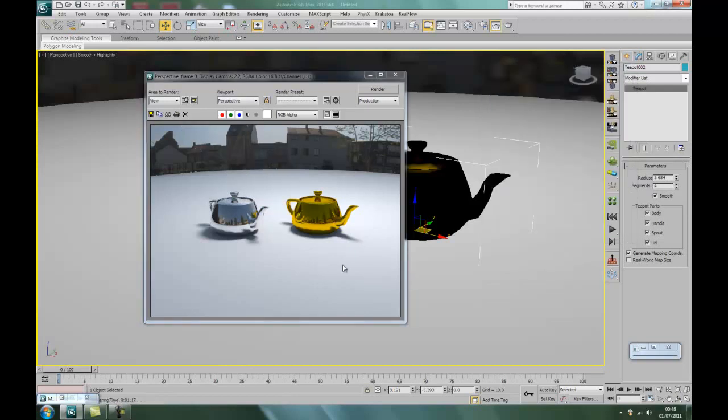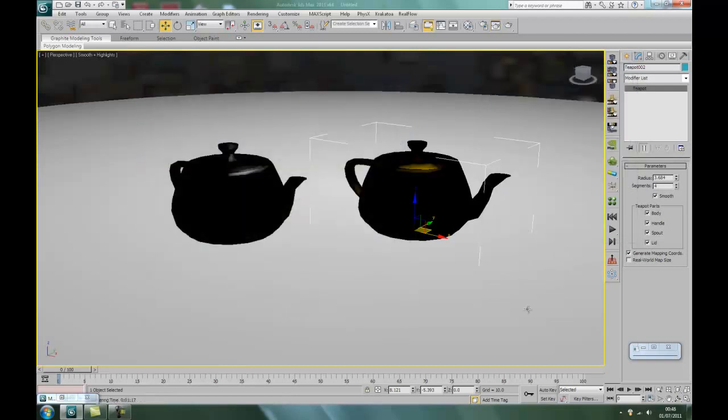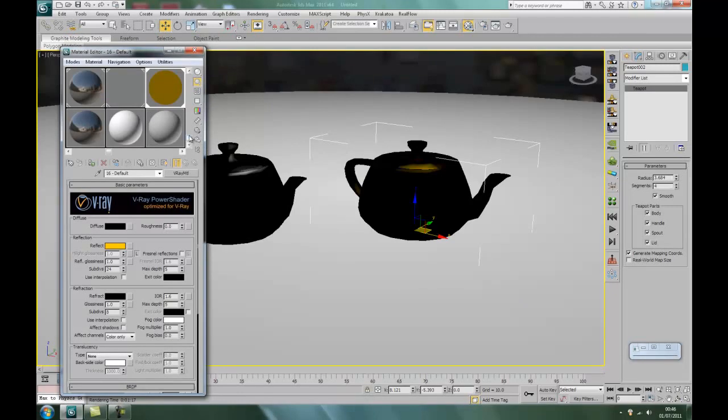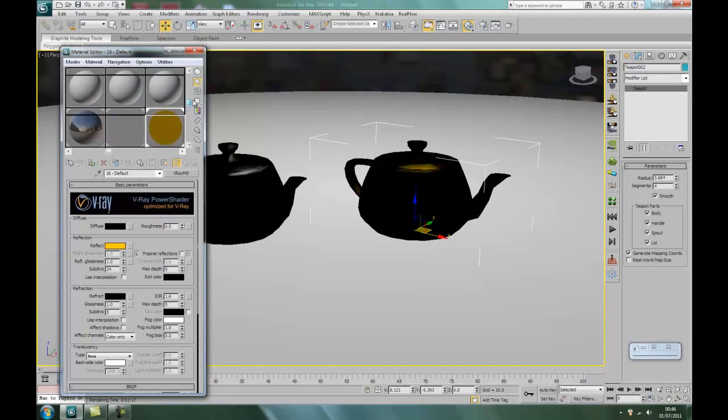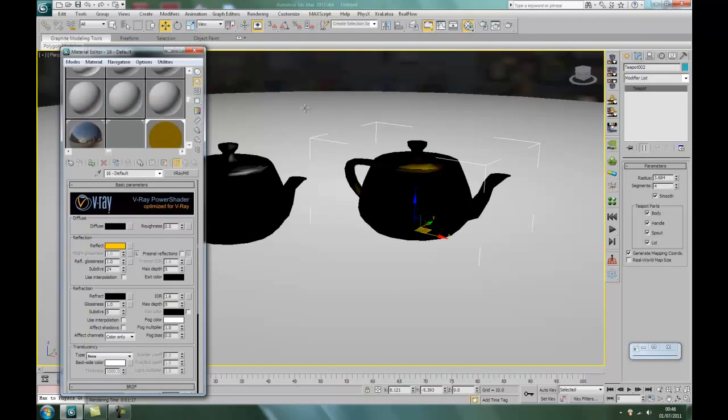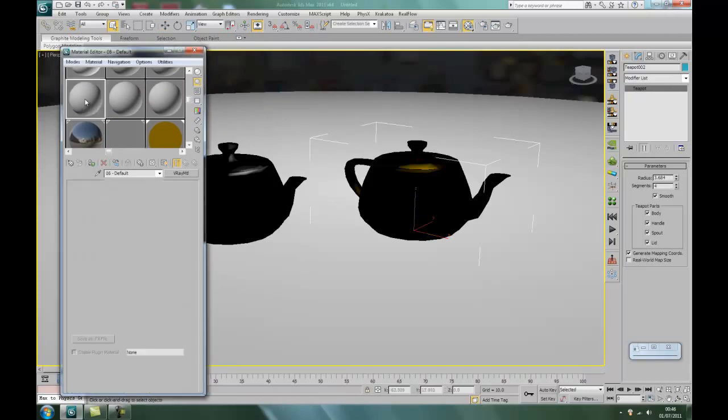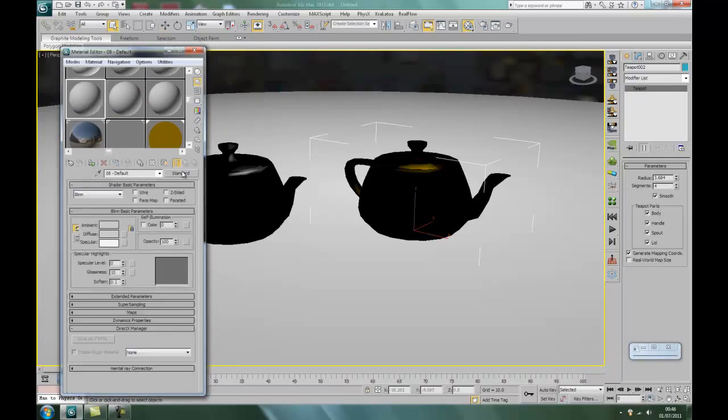Right, just before we finish, what I'm going to do is go back to the material editor. And we're going to put something on the base for it to be a bit more reflective. Okay.